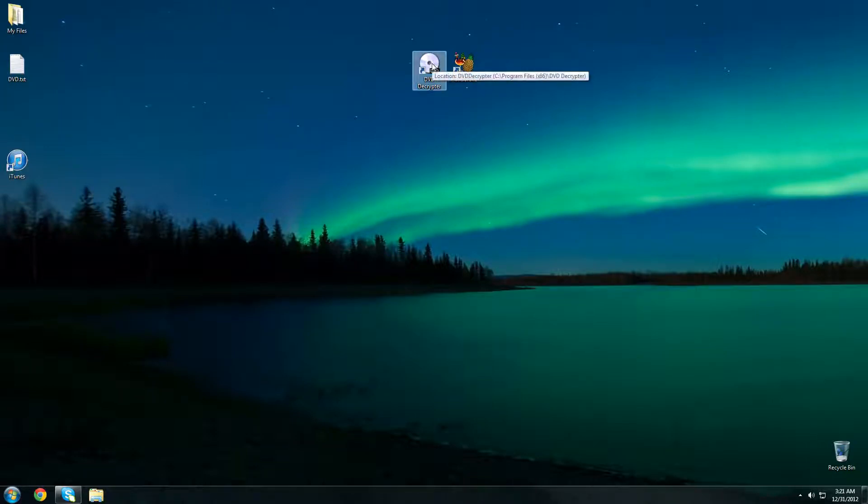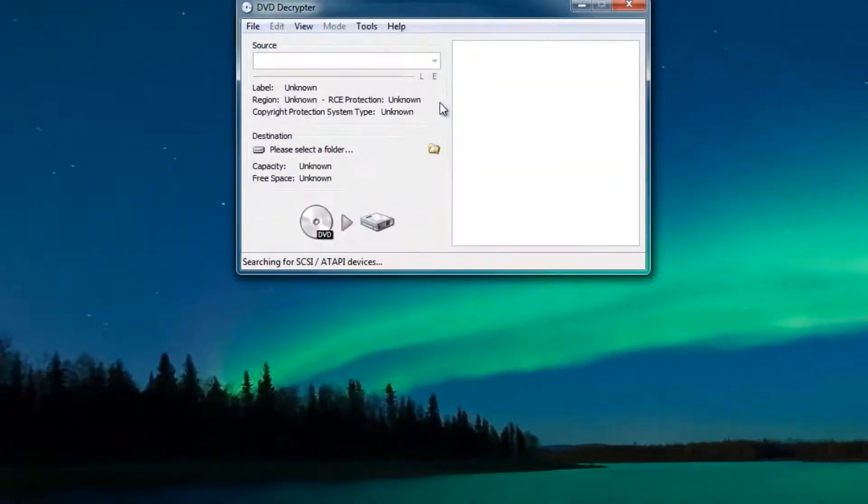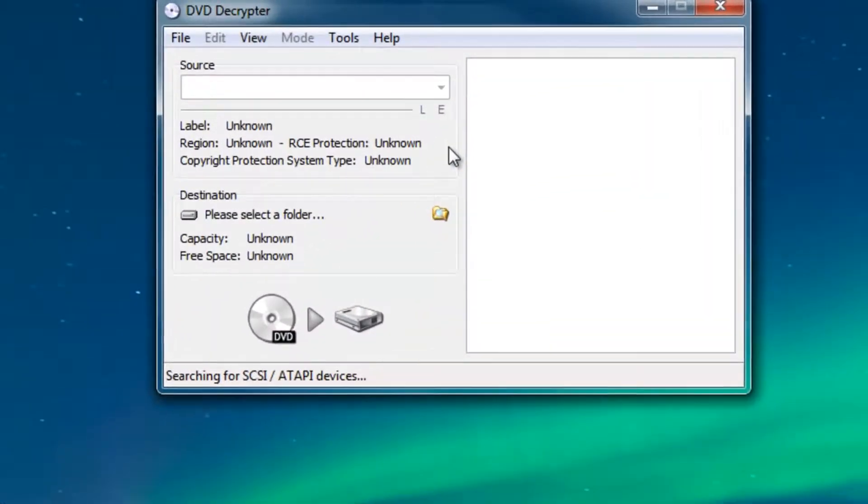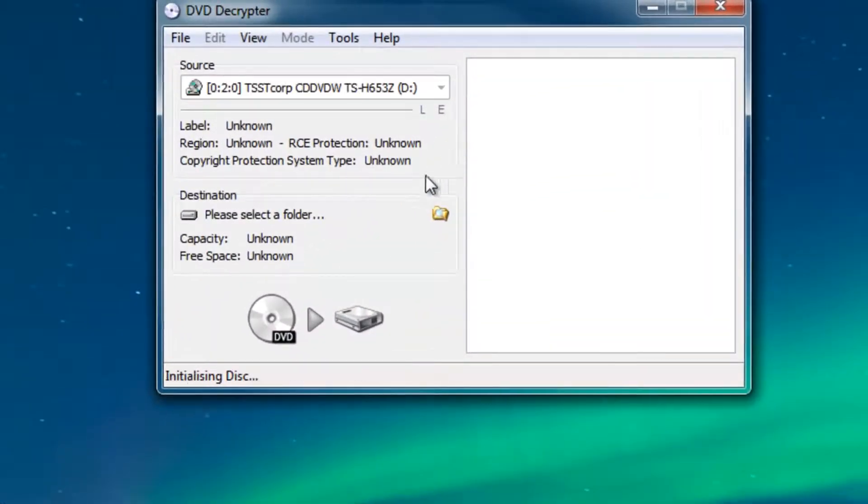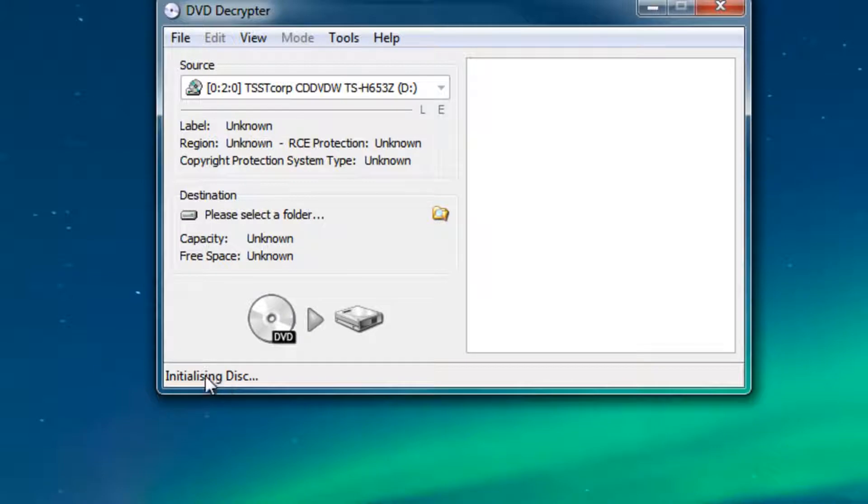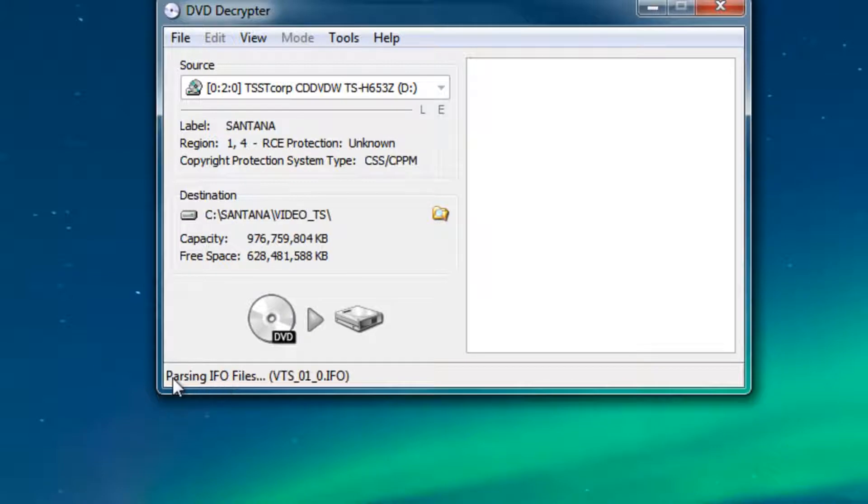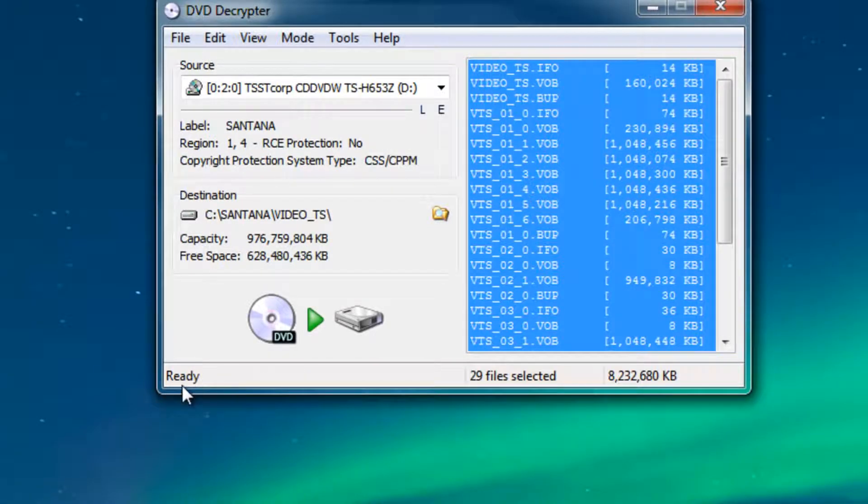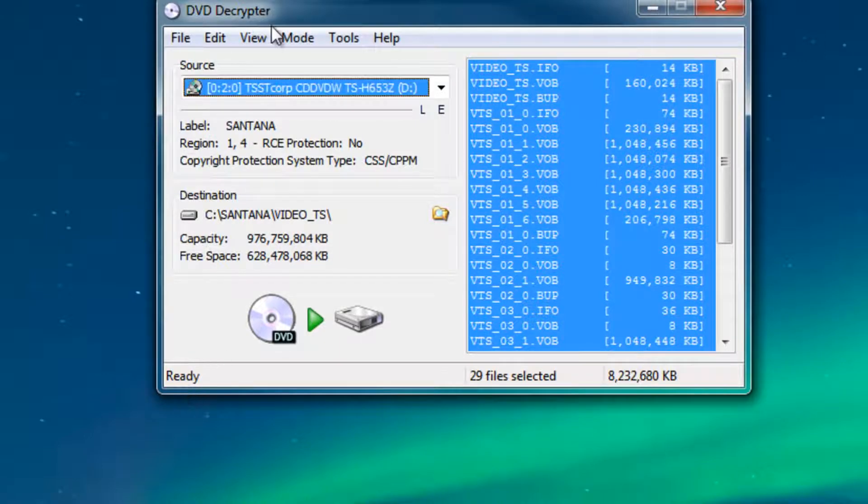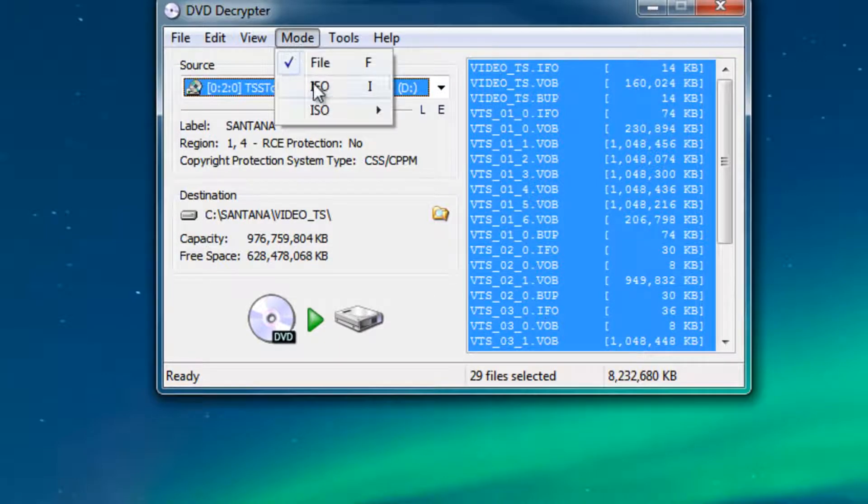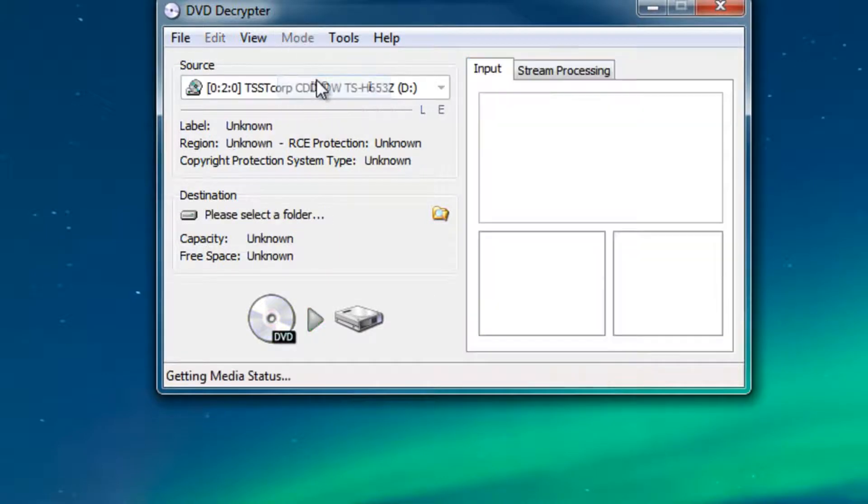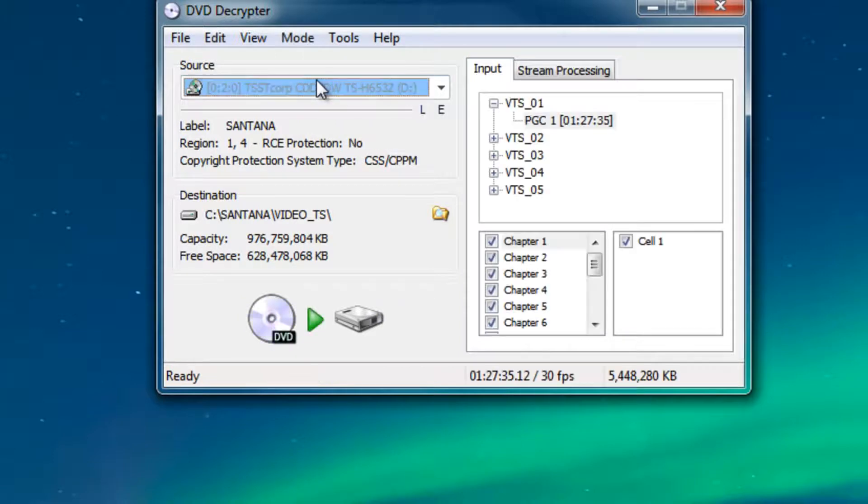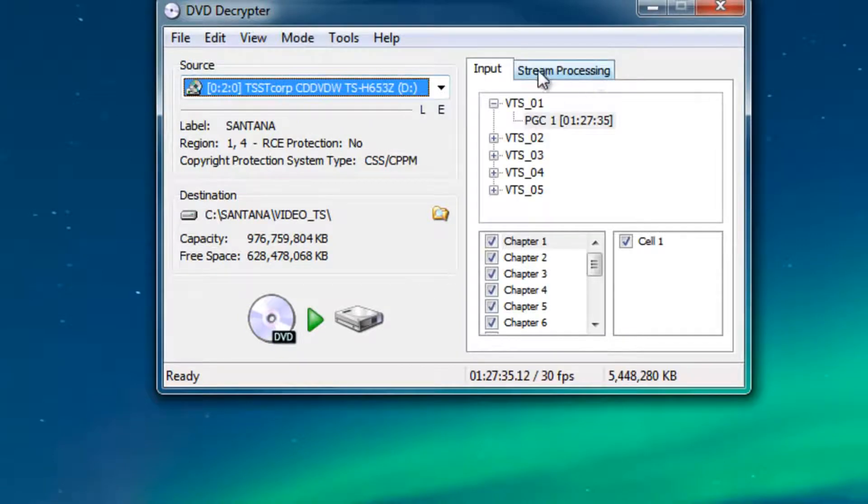It's going to initialize the disk and after a while it will say ready. Once it's ready you're good to go. The next thing that we need to do is to click on mode and then click IFO. Once you've done that, then we need to click on the stream processing in the upper right hand side.